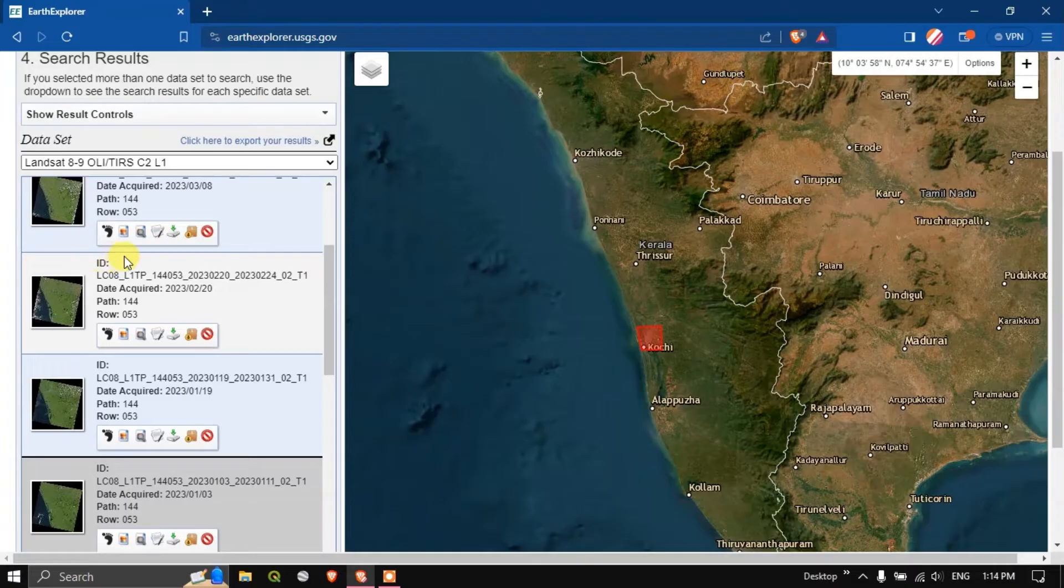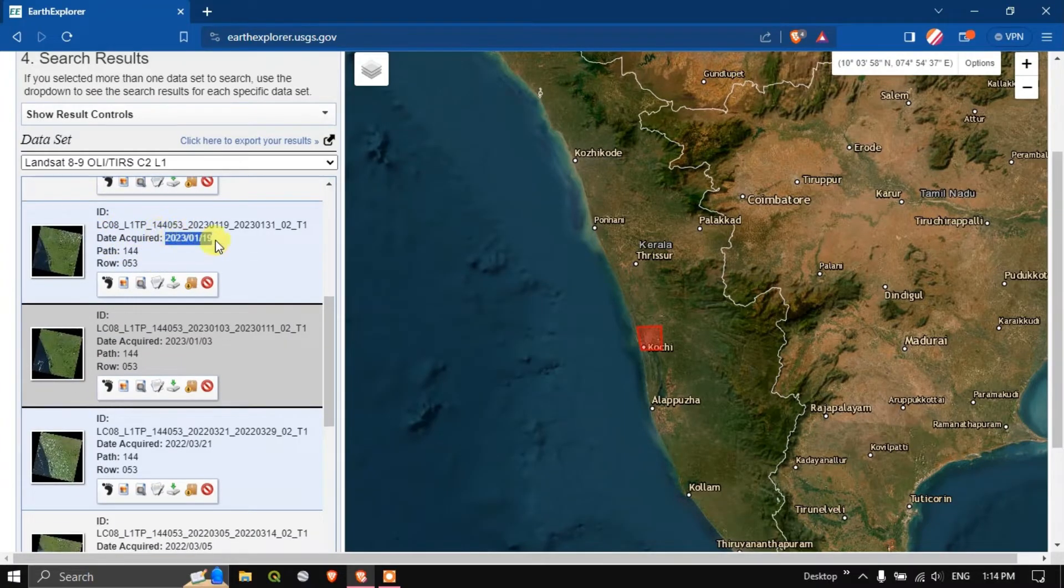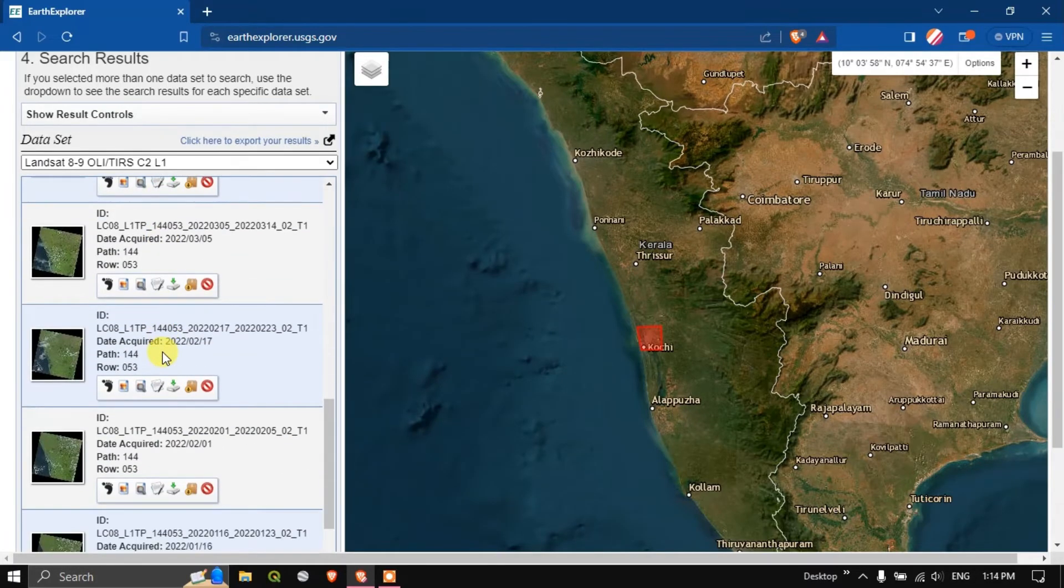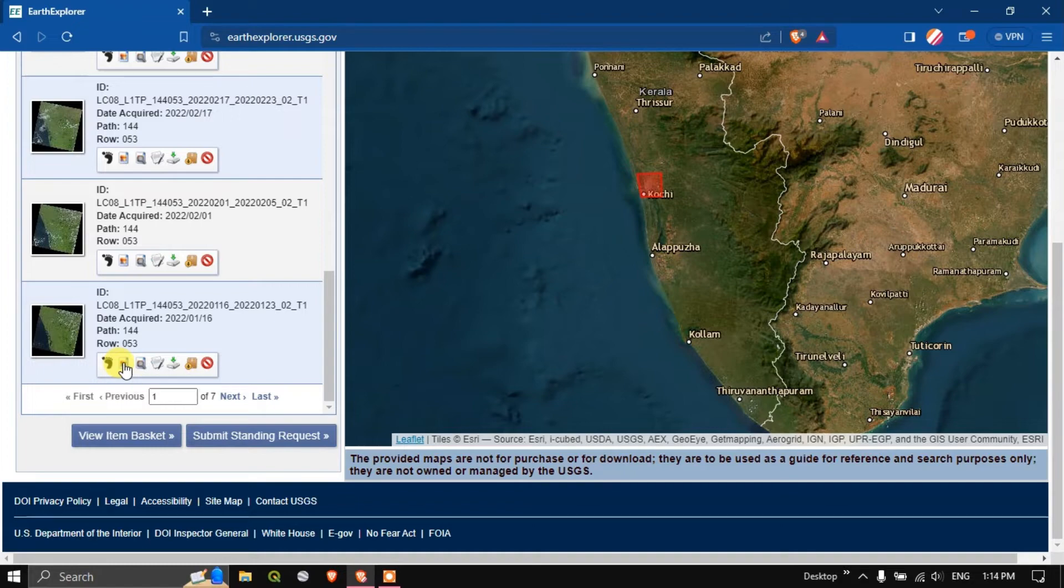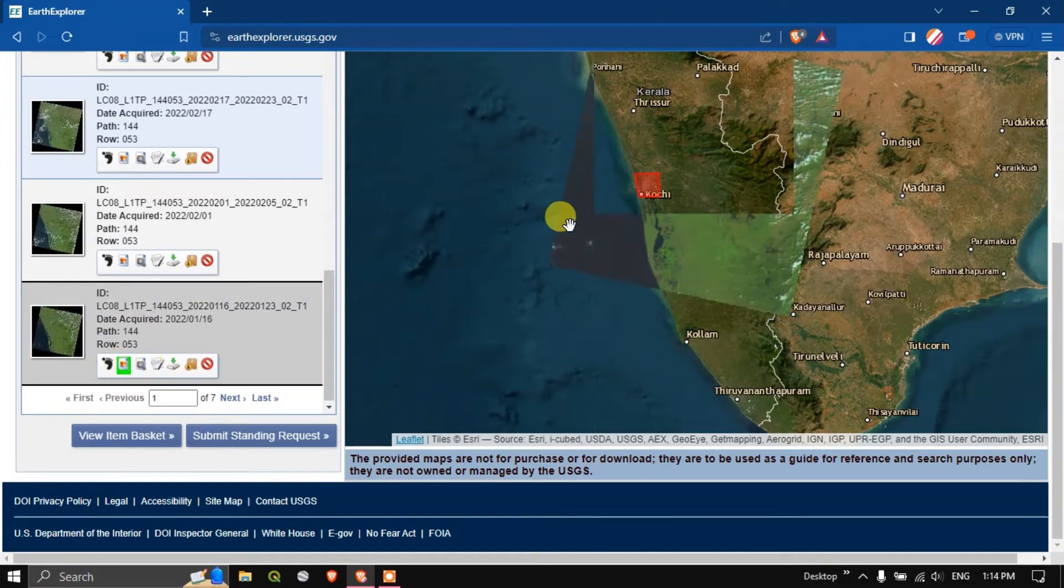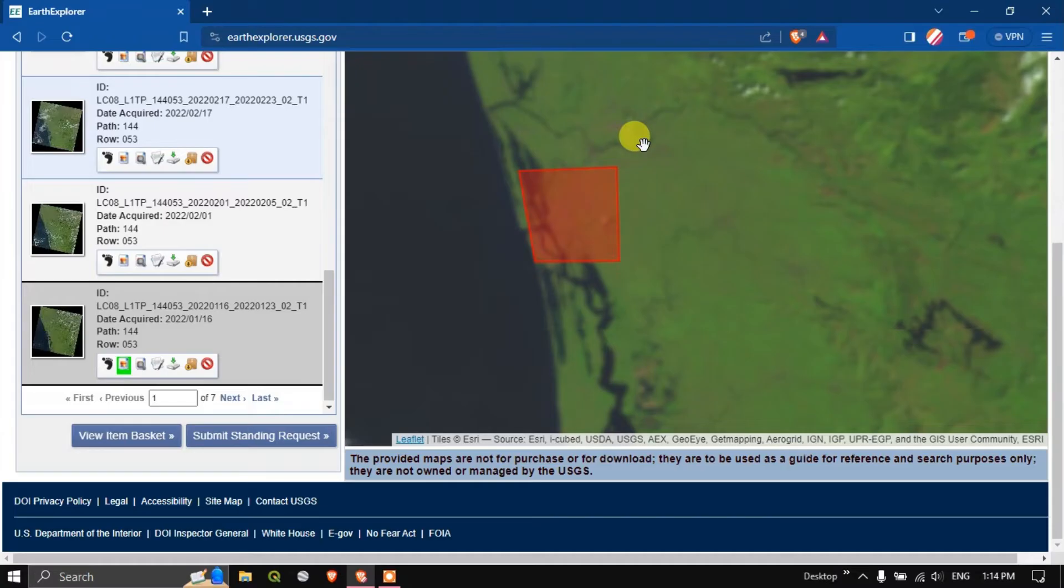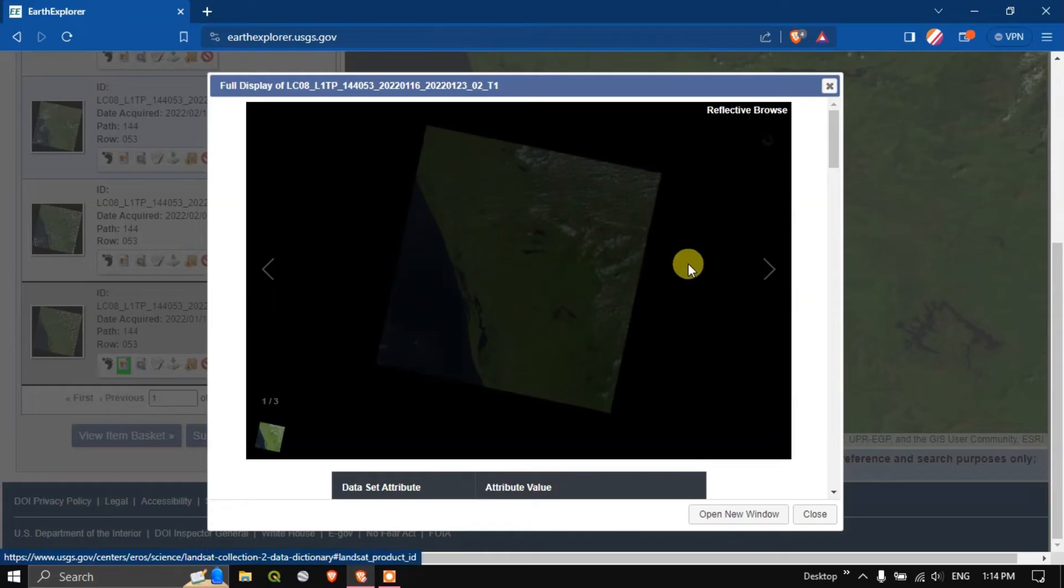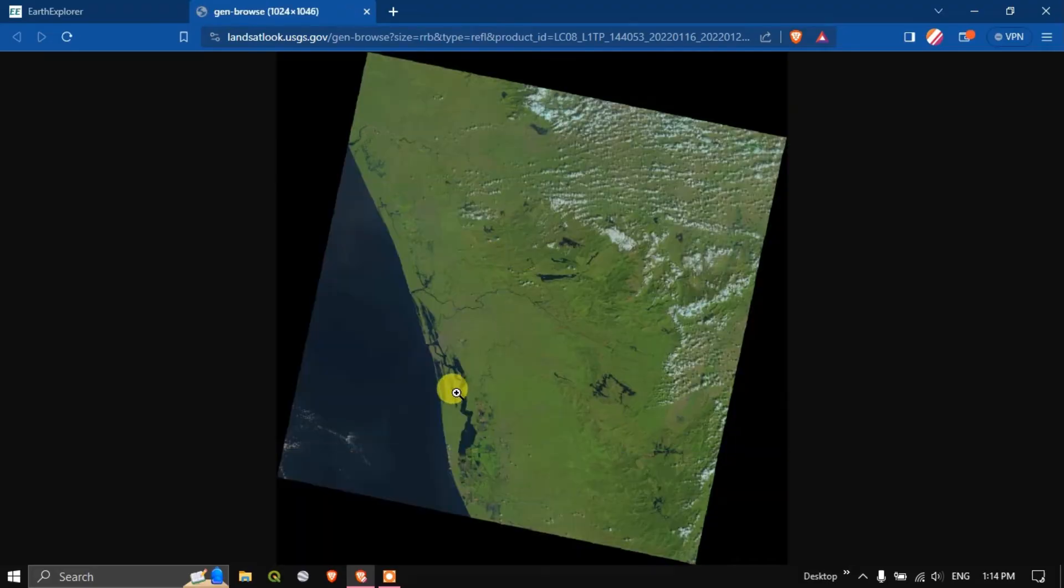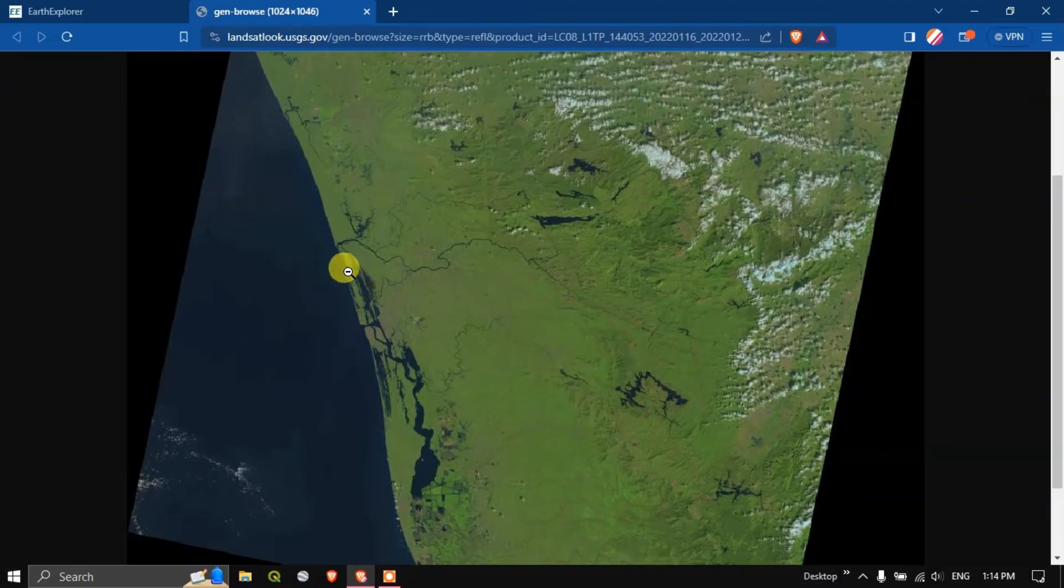Here you can check the date of the image when it is acquired. You can search accordingly. I'm going to choose this image. Let us see how it looks like. Now click on this meta. Let us see how the image looks like. You can click here and a separate tab will open. You can see how the image is. For me this image looks good with my study area.